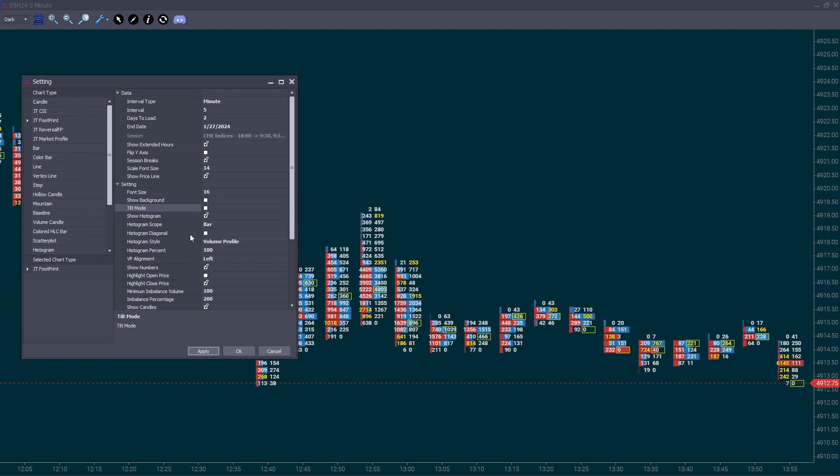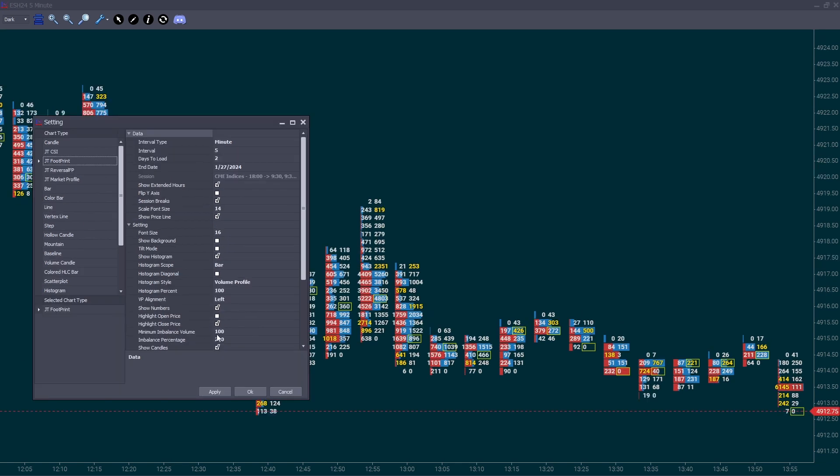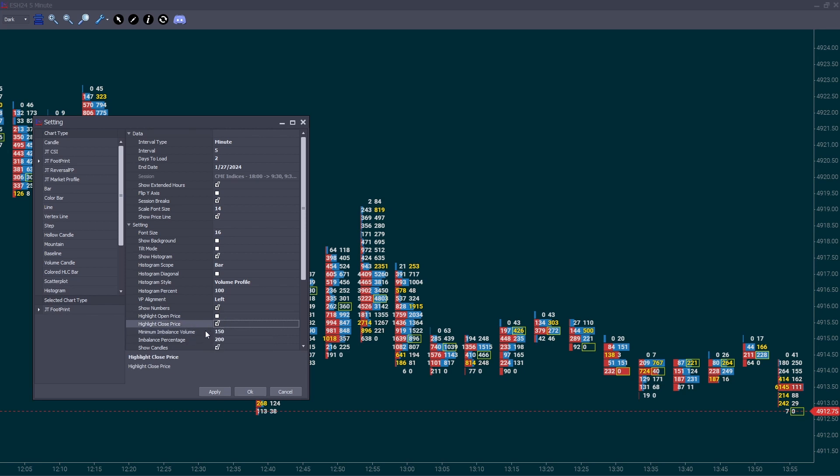The first thing I modify is the five minute print. I have my five minute intervals. You can modify this to whichever you like, but the first thing I toggle off is the tilt mode. Remove that off. You'll see that it looks a lot cleaner just simply using that alone. Next thing I modify will be the imbalances in volume. In the minimum imbalance volume I keep at 150. I change this volume to 150.